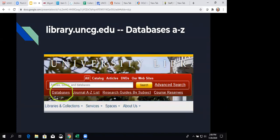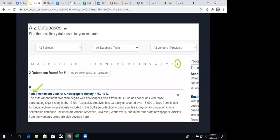So, how do you get to these databases? The easiest way, as you're well familiar with, going to our homepage and clicking on the databases link right under the red search box. And that will take you to the databases. And here's an example. This is the first database we're going to be talking about: 19th Amendment Victory and Newspapers History 1762 to 1923.